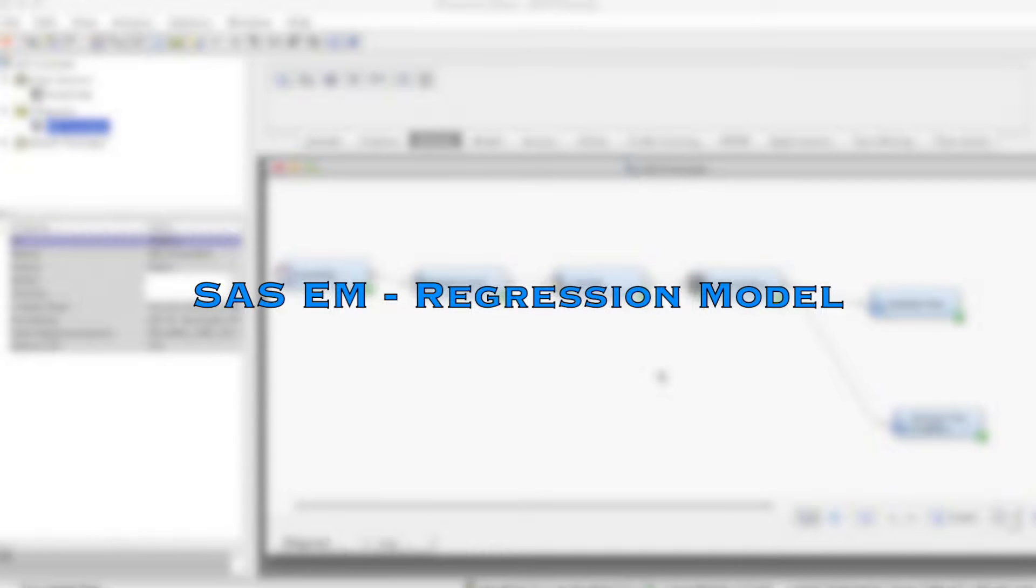Hi everyone. In this video, we discuss how to use the regression node using SAS Enterprise Miner.